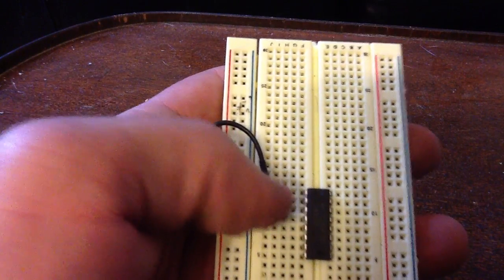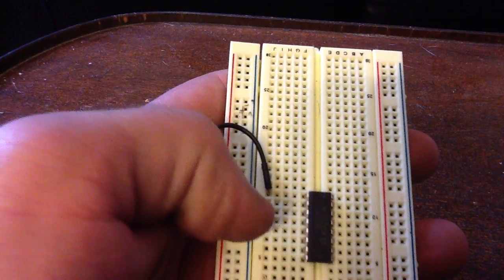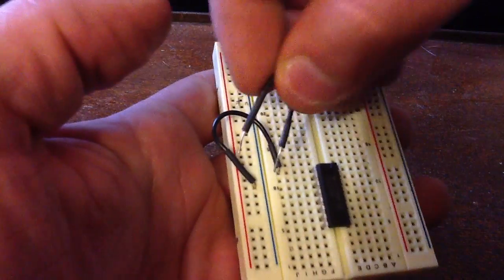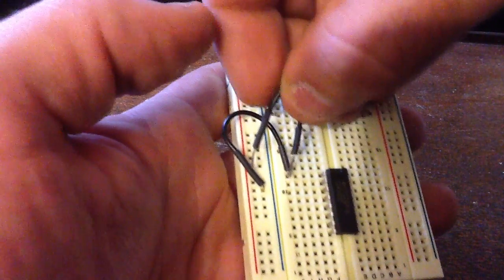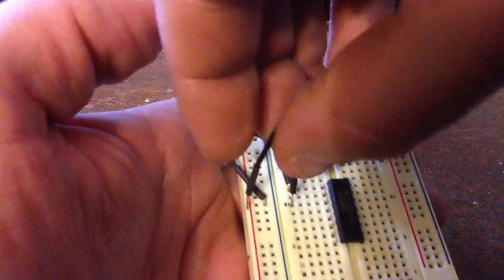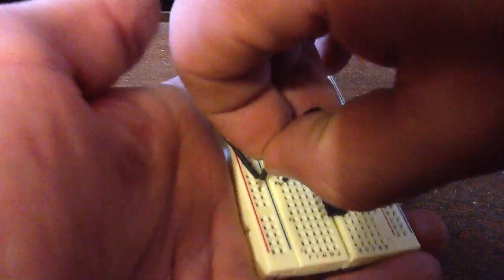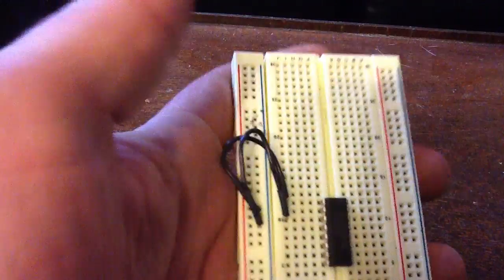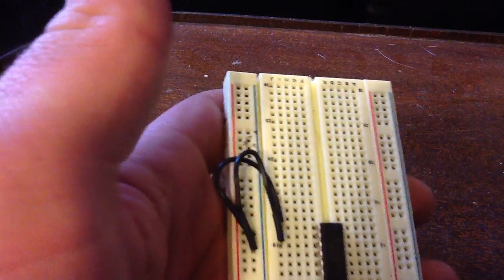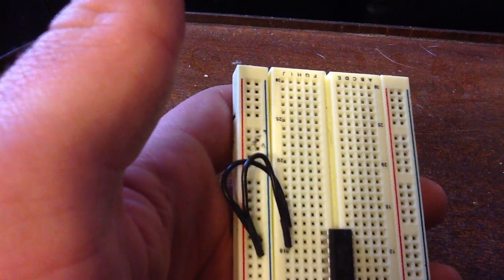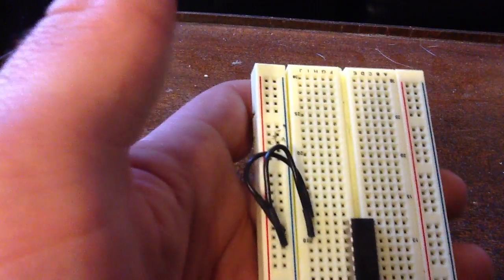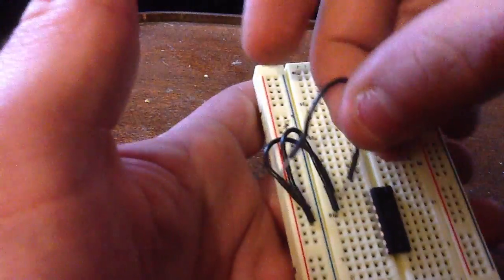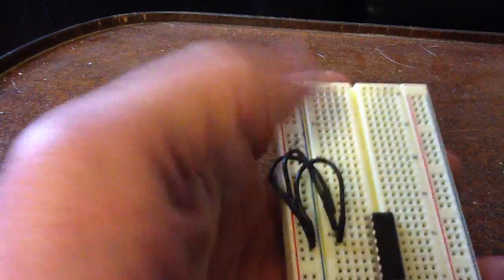The second pin is output number 4, we're going to leave that. Pin 3 is preset number 4 and since we're not using presets again we're going to jump that to ground. Then pin 4, which is preset 1, we'll also jump that to ground because we're not using these presets.